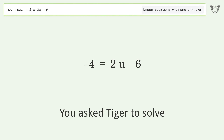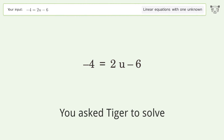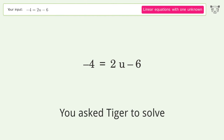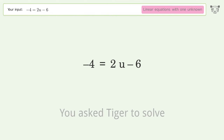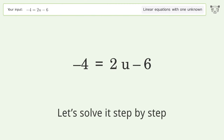You asked Tiger to solve. This deals with linear equations with one unknown. The final result is u equals 1. Let's solve it step by step.